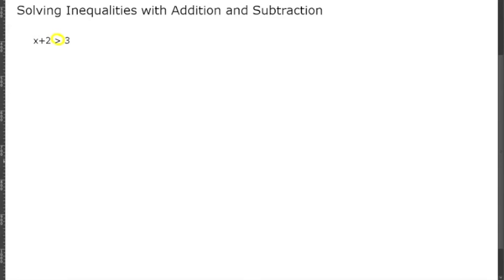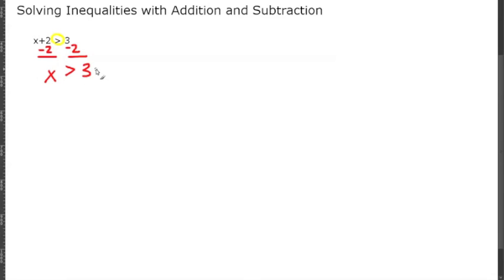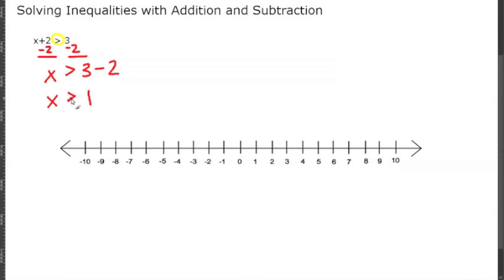To get x by itself we're going to subtract 2 from both sides, because whatever you do to the left you have to do to the right. So now we're going to be left with x is greater than 3 minus 2, which is simply 1. X is greater than 1.